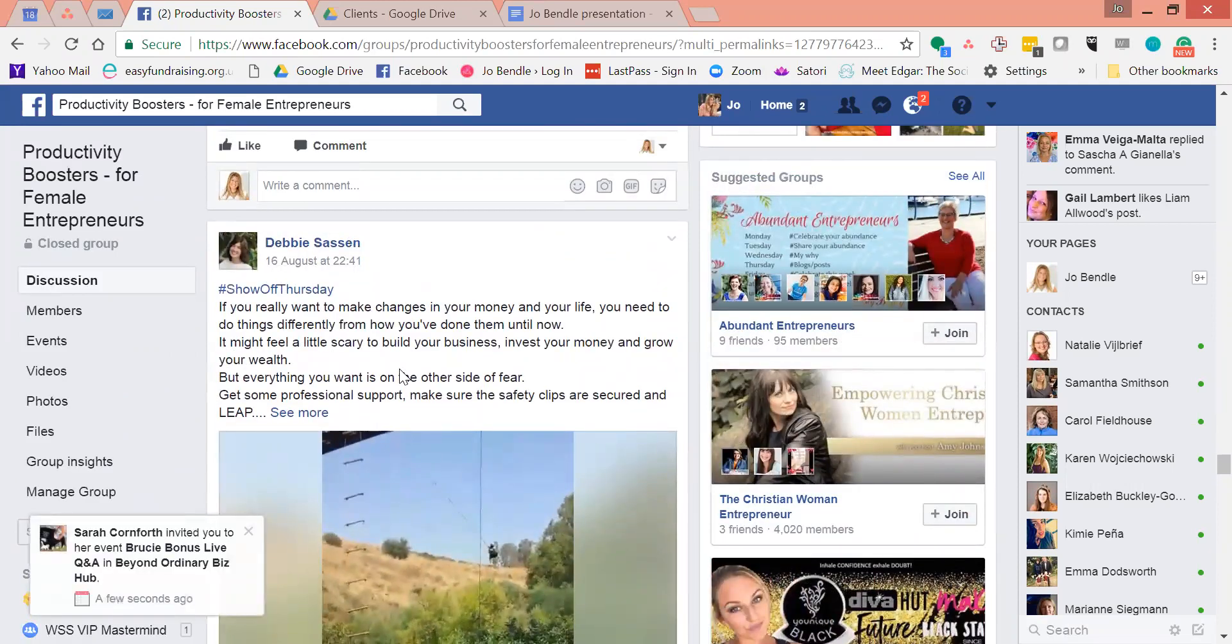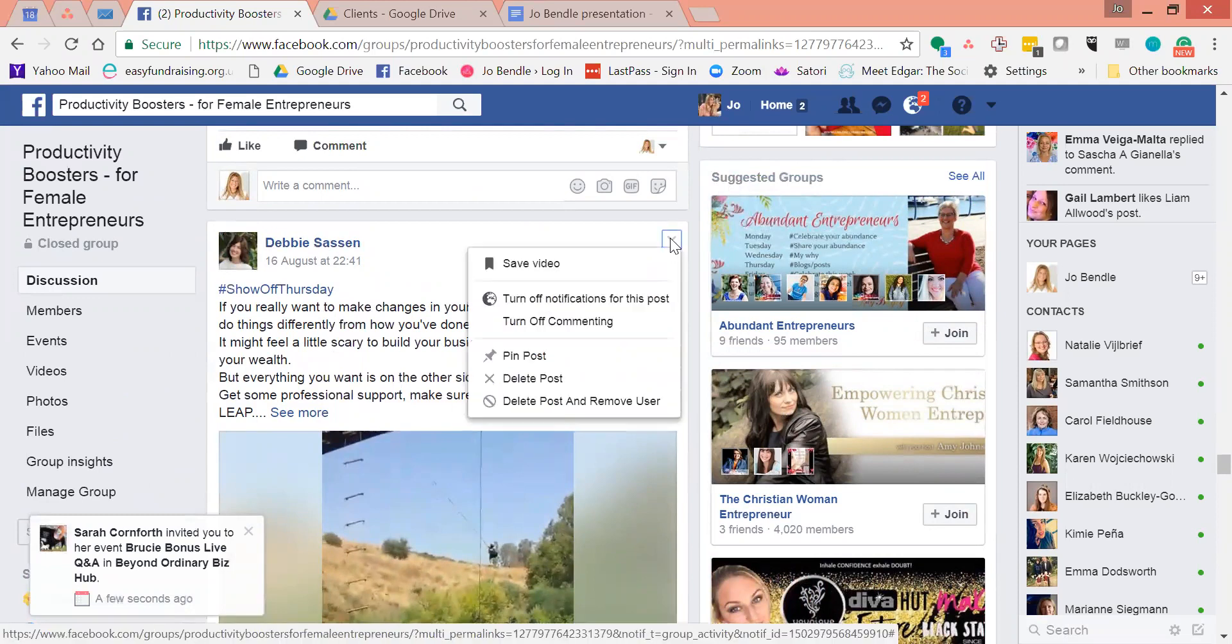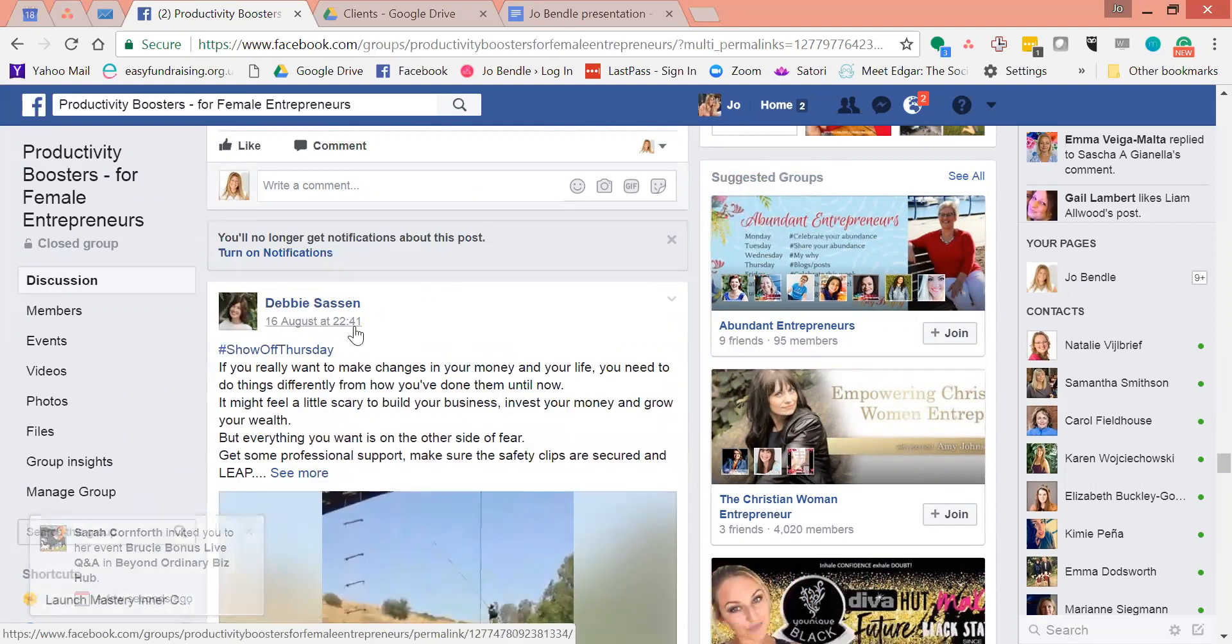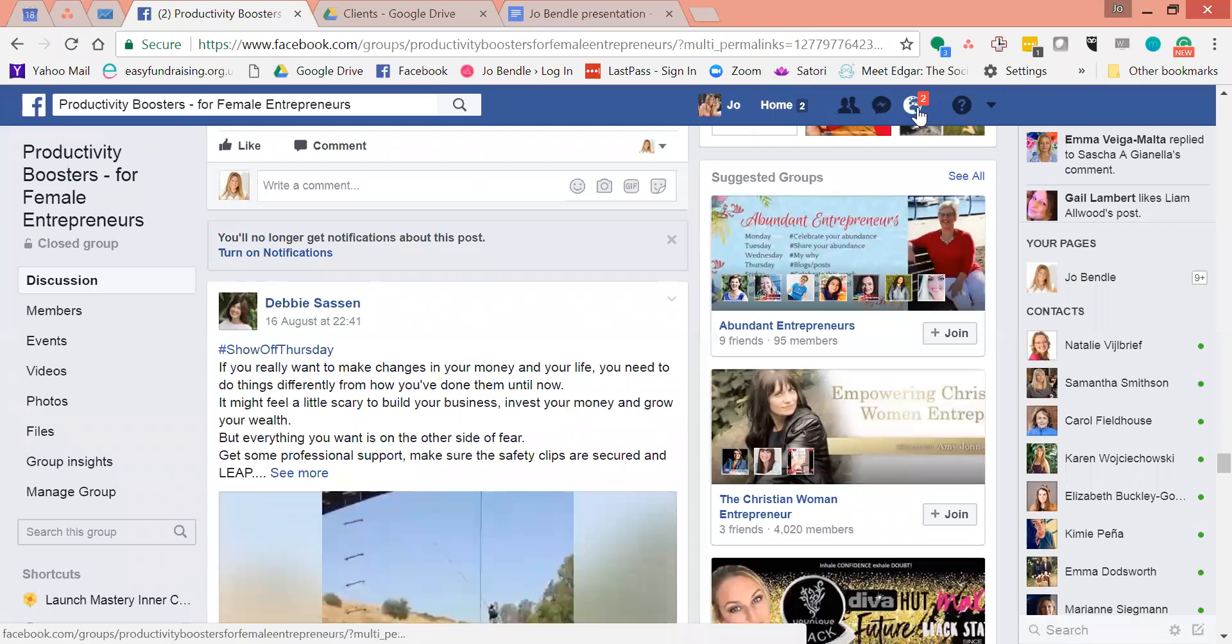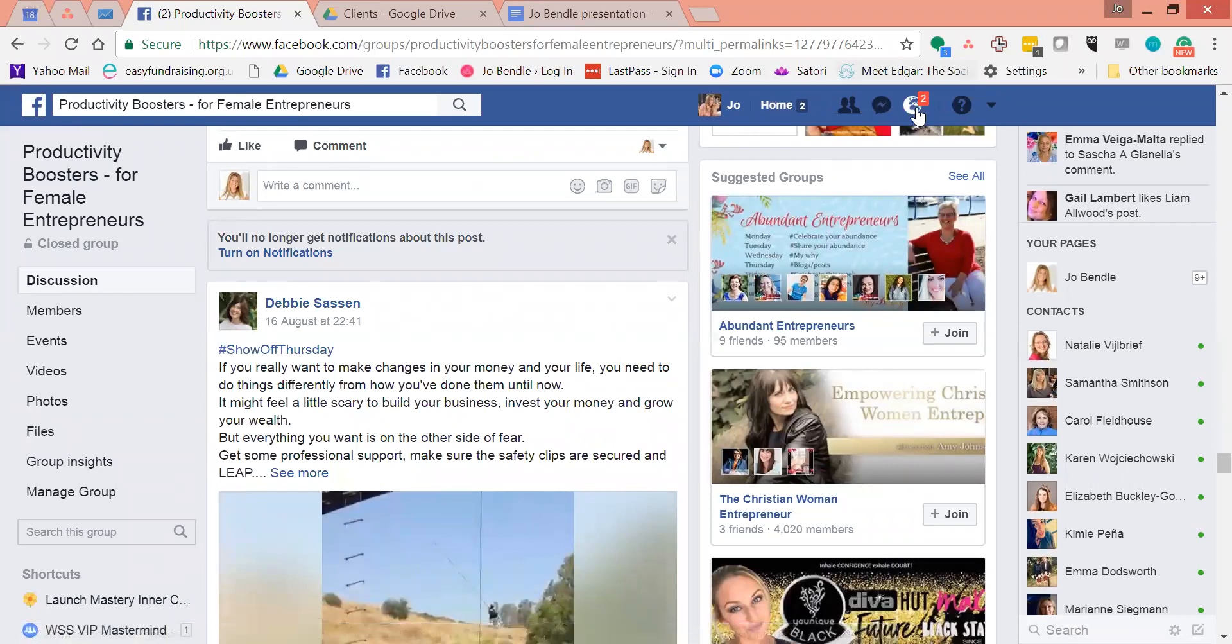If you click this little arrow here, you can click turn off notifications for this post. That means that I won't keep getting notifications up here that say so-and-so has posted on that post.